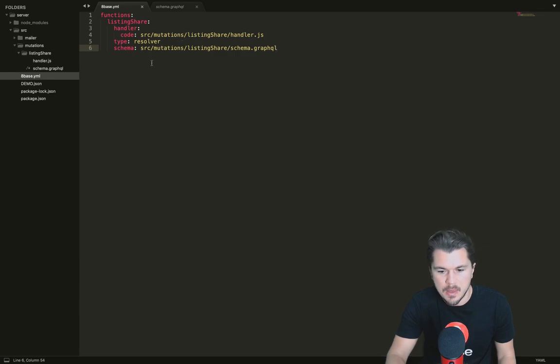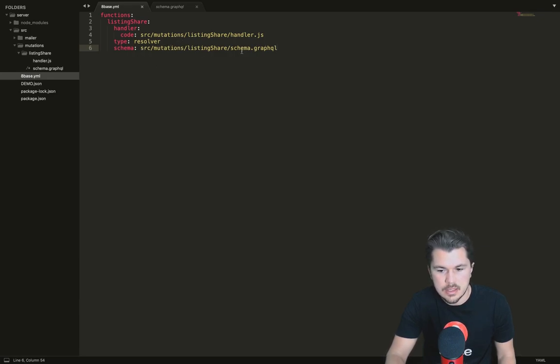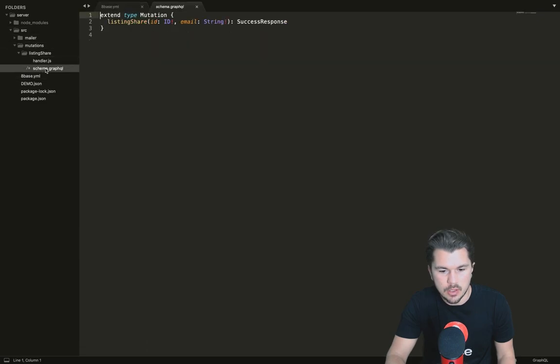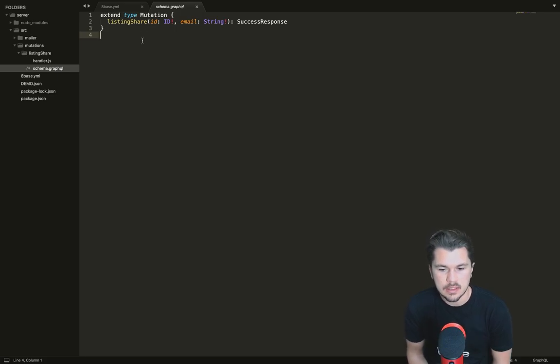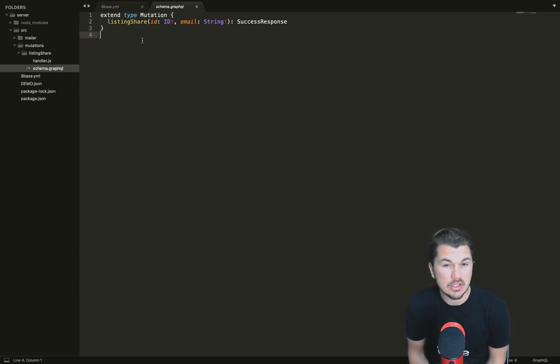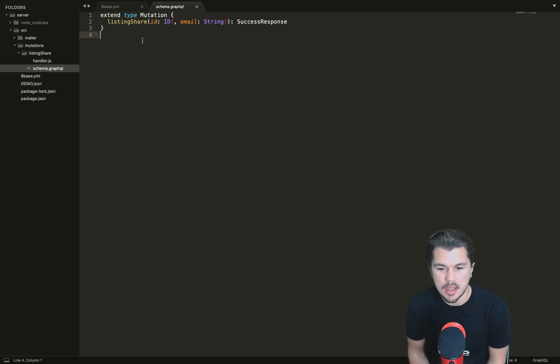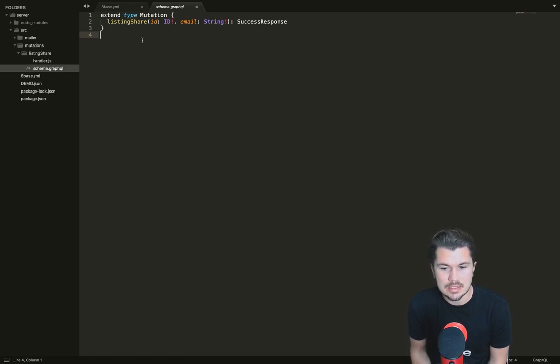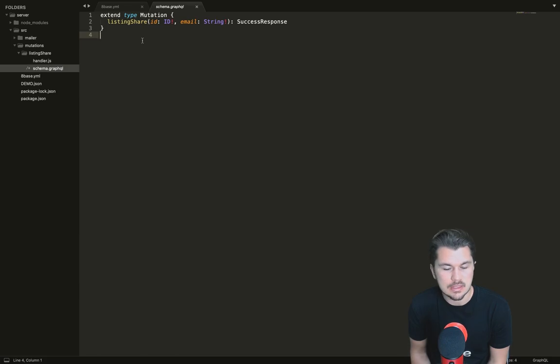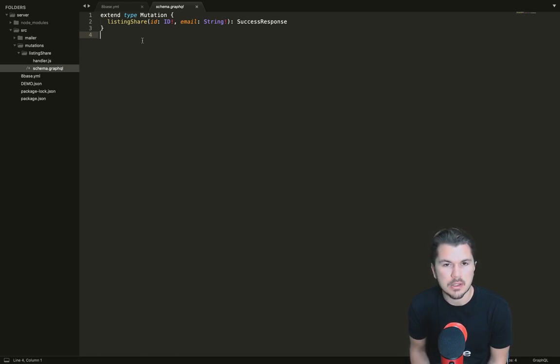Let's go into the schema path, which is source mutations listing share schema.graphql. What you're seeing here is we extend type mutation. Mutation is a base type for our GraphQL API, and we're creating a custom mutation type here called listing share which needs an ID and an email, and it returns a success response that would return a boolean value of success true or false.